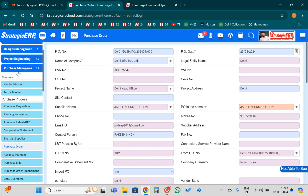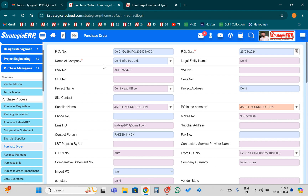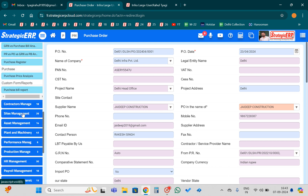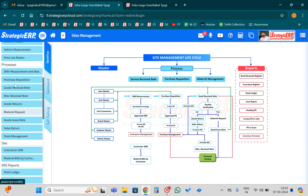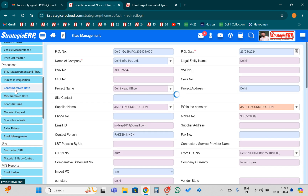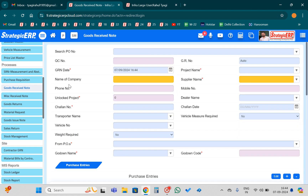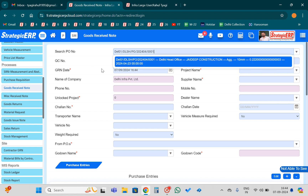On the basis of the PO number, we will go to the GRN. You need to go to the Purchase Management module and copy the PO number, then come to the Site Management module. In the Goods Received form, you need to paste that particular PO number and search for it.